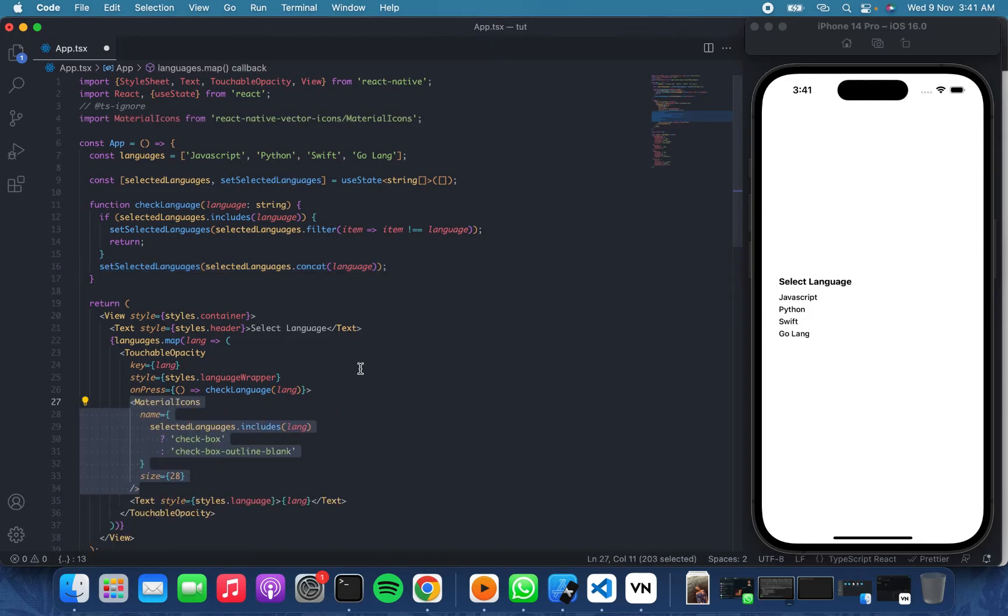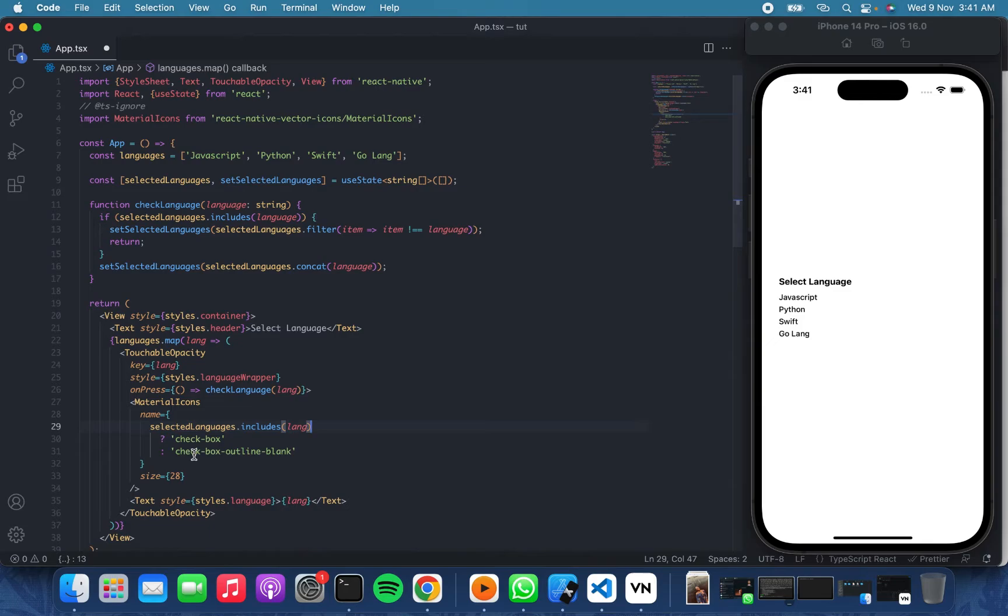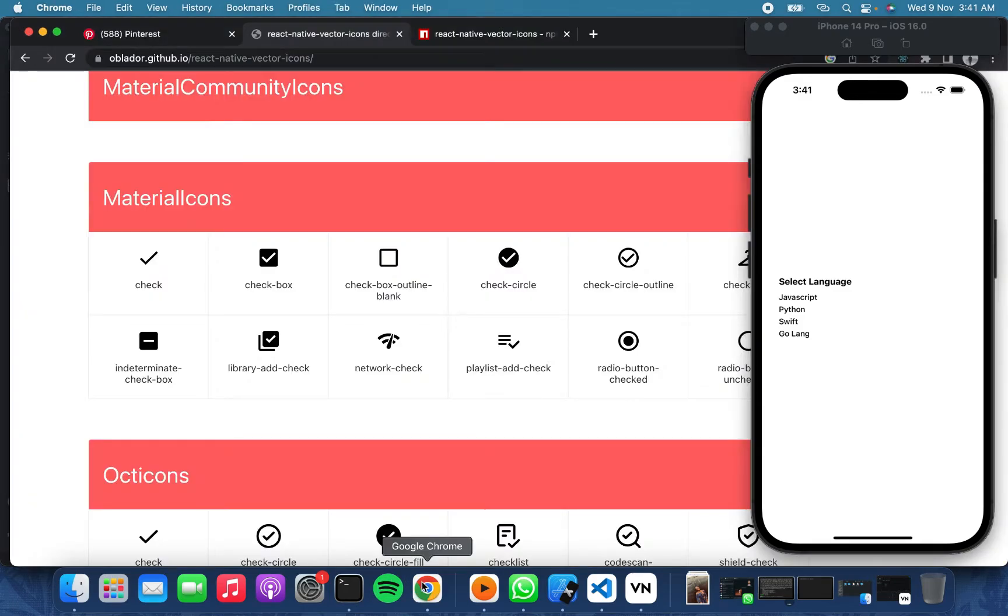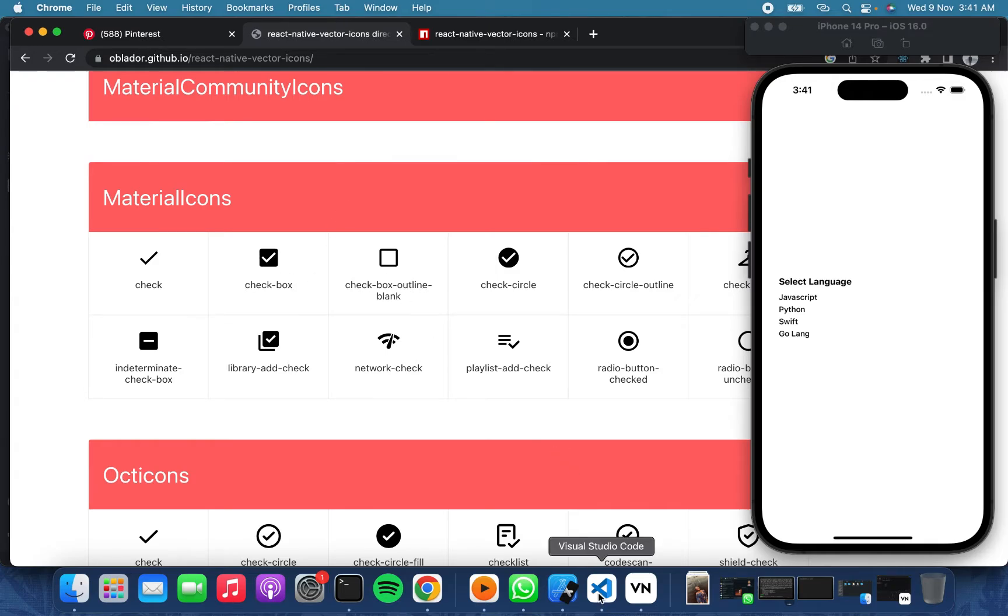And then we'll come here to add our indicator for checking and unchecking. So over here you can see I'm using the material icons from react native vector icons, and this is the check box and this is the unchecked one.